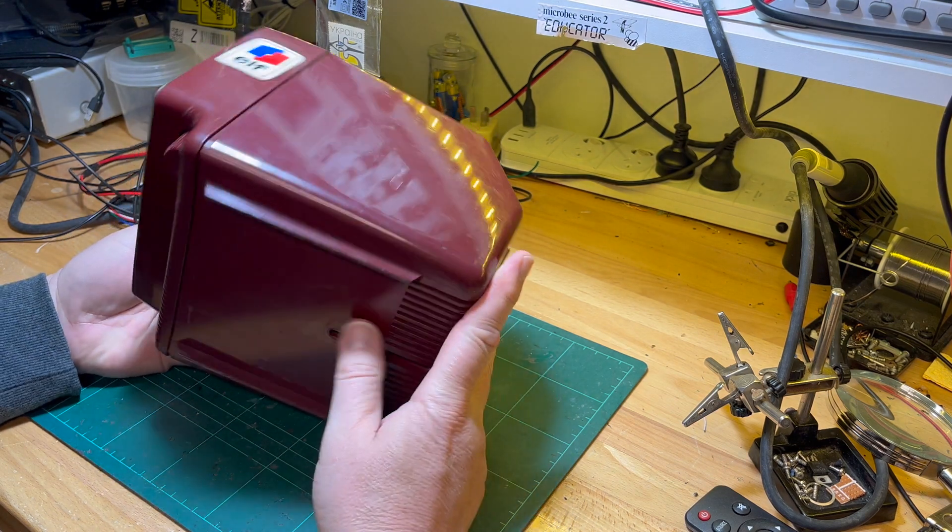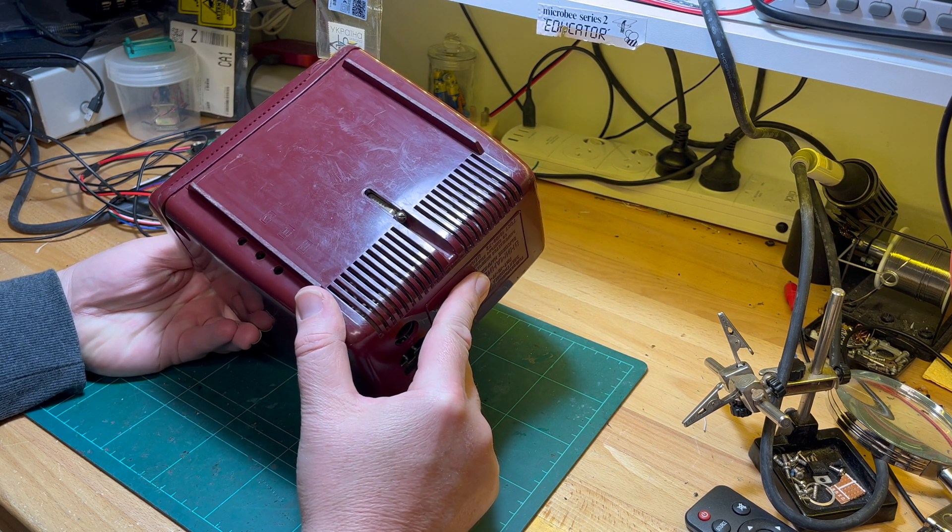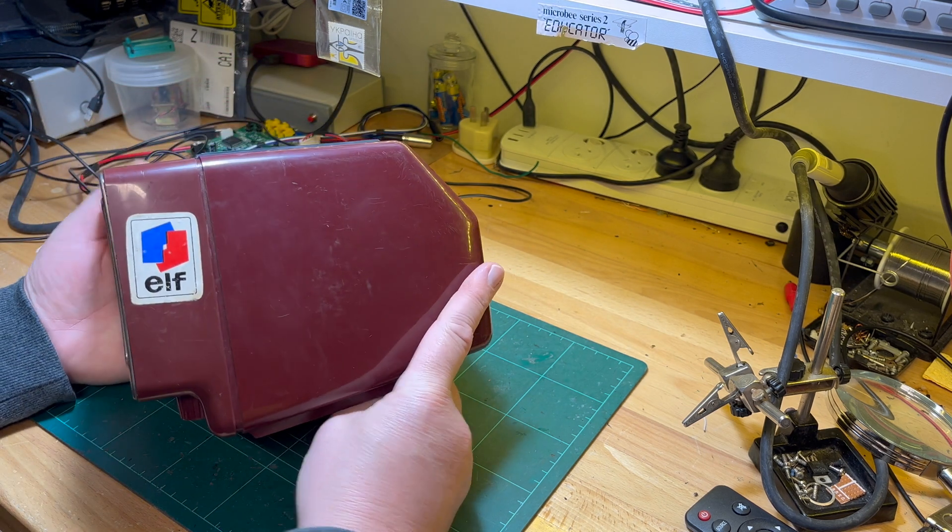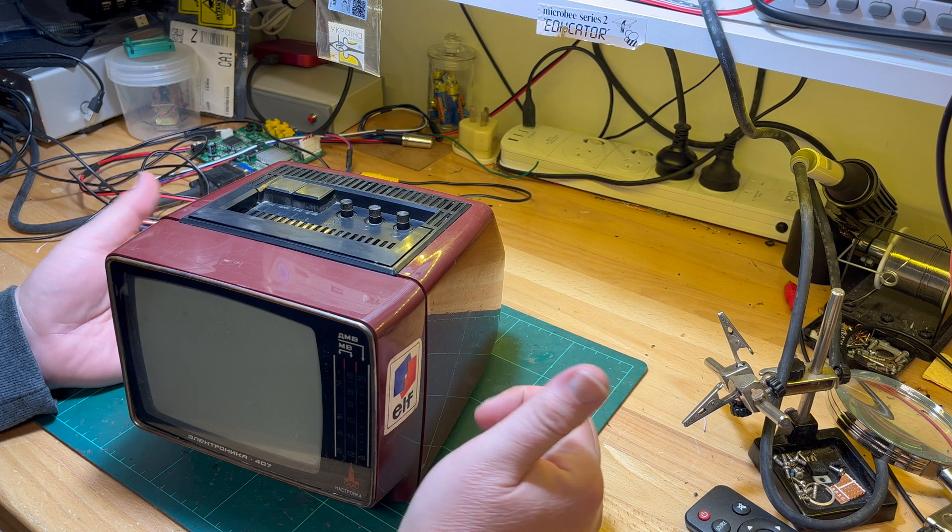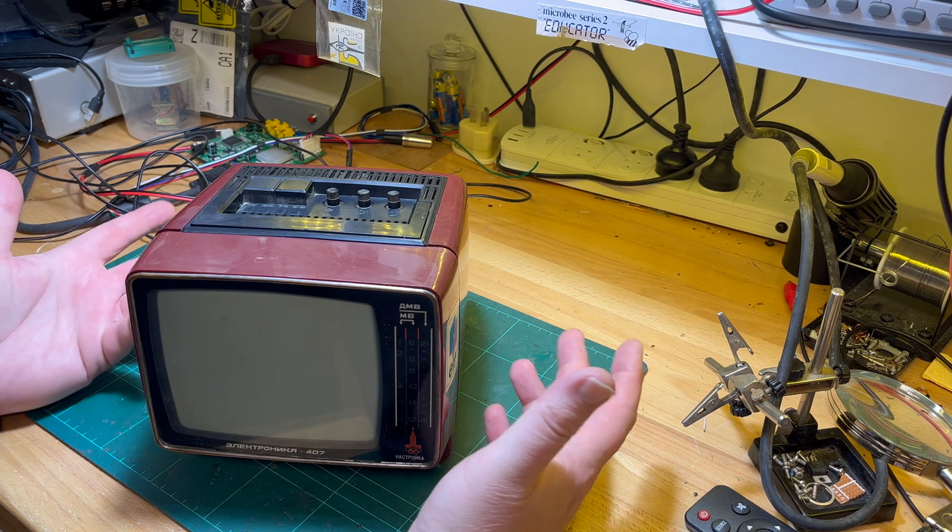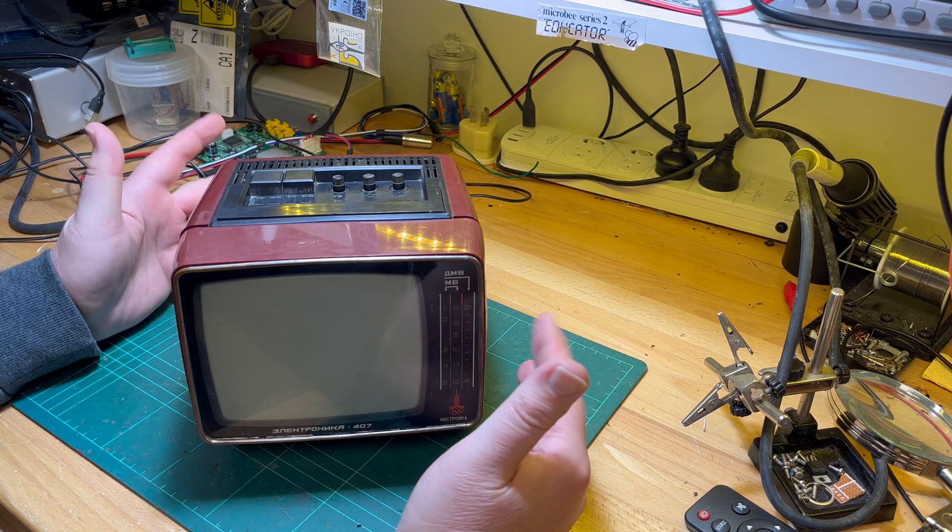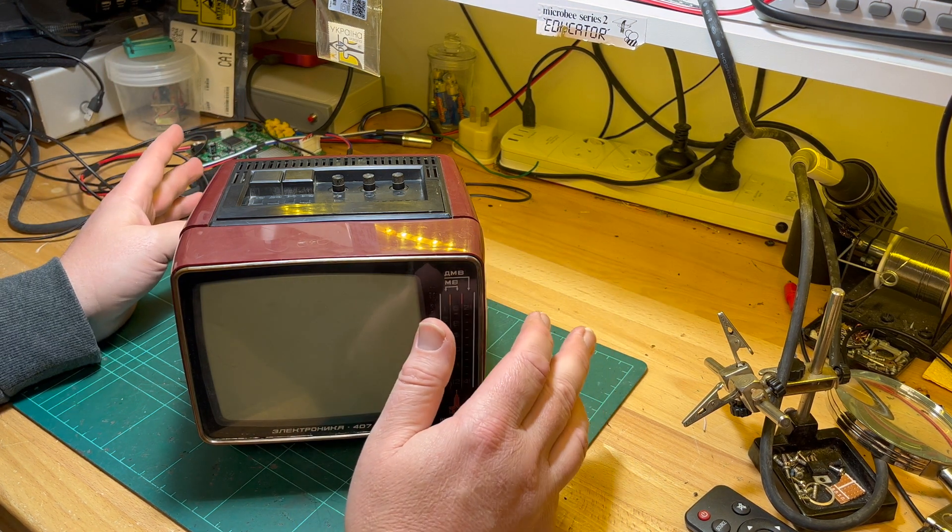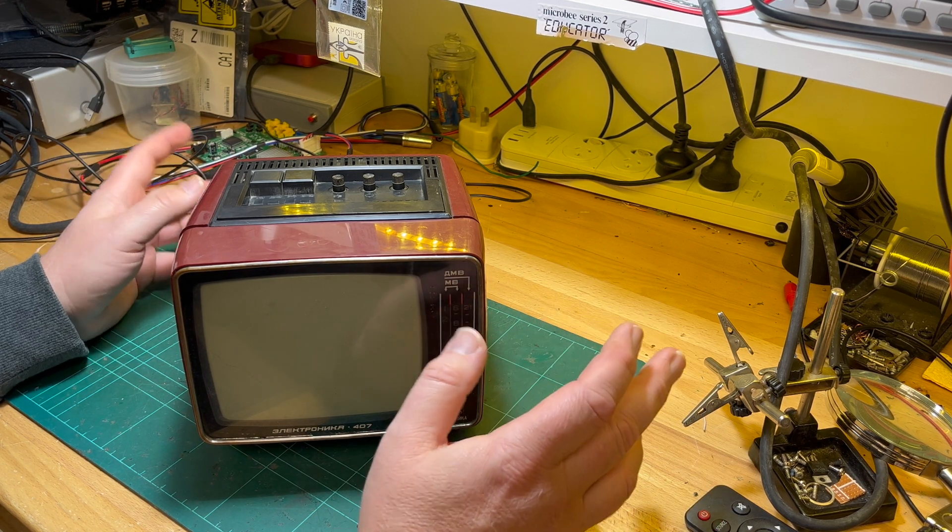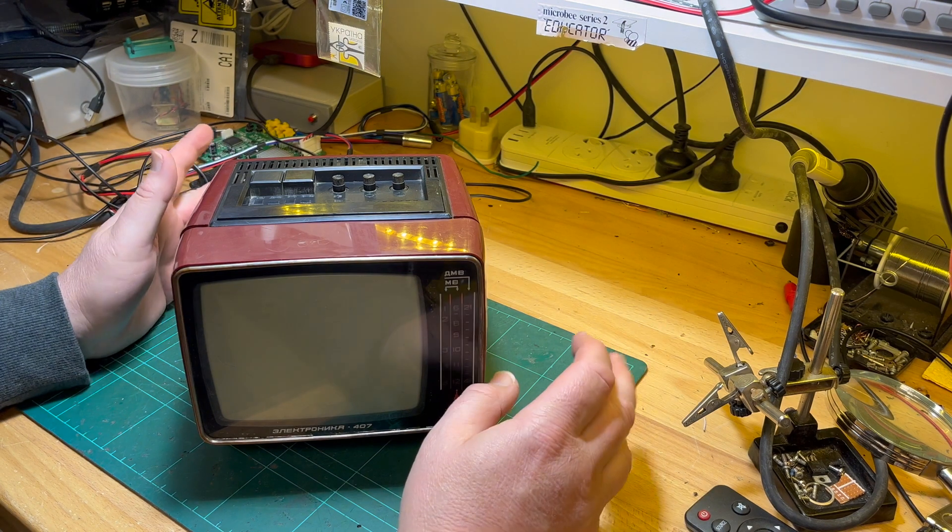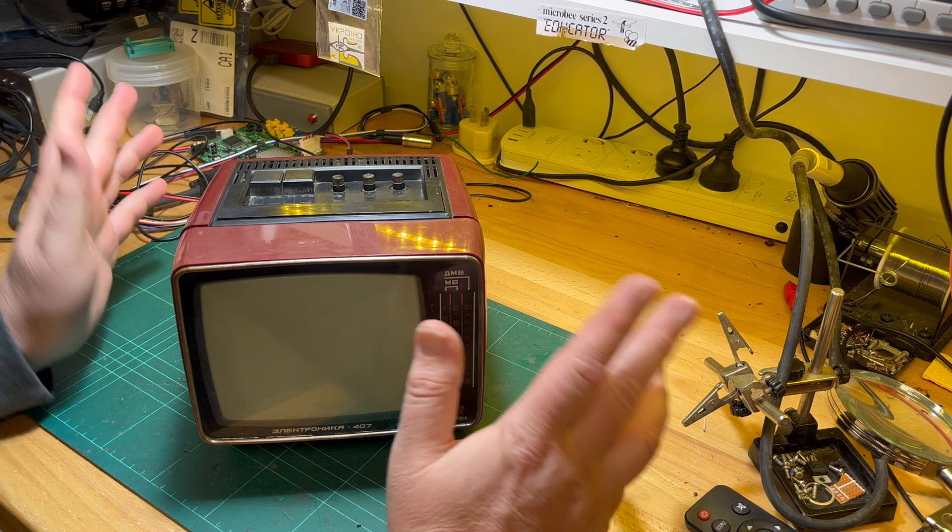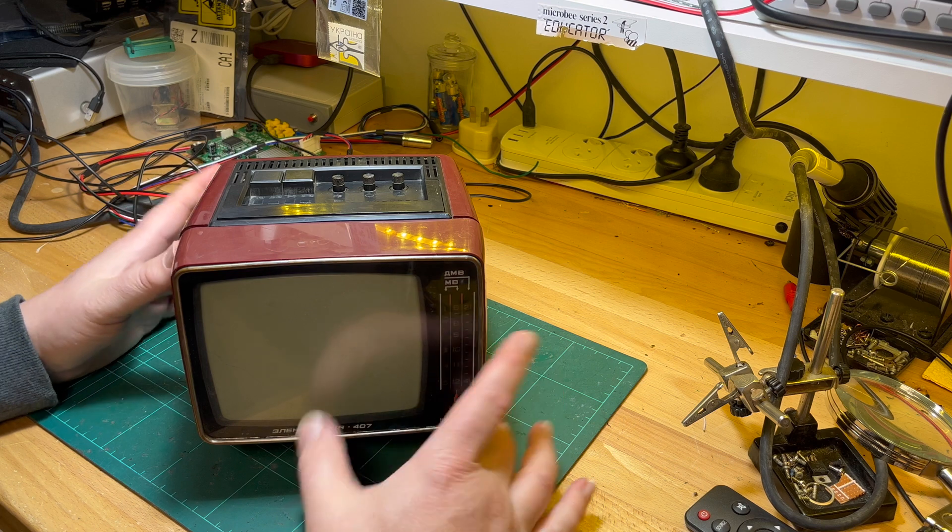The reason why I got it is just in case the flyback transformer is the same as in the Electronica VL-100, and I can use it for spare parts if it's working. You would think the impression you get of the Soviet Union is that everything was centralized, everything went back to Moscow. They had one factory that built flyback transformers for 20 years. Anyway, obviously that's an exaggeration.